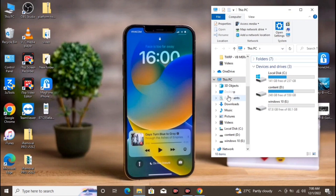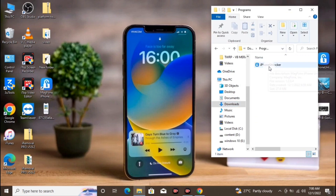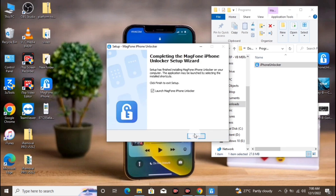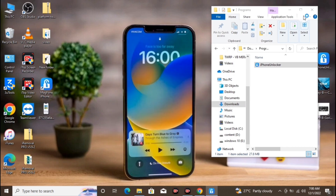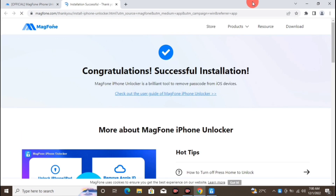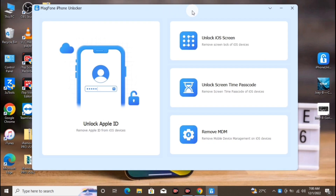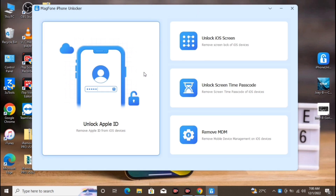After downloading, let's install the tool. The installation is almost done. Now let's launch the Magma Phone tool and begin the unlock procedure.